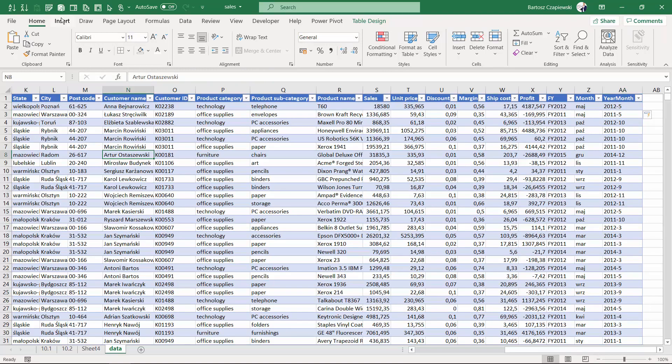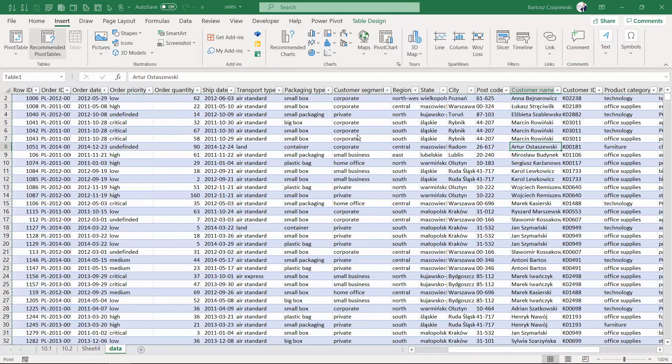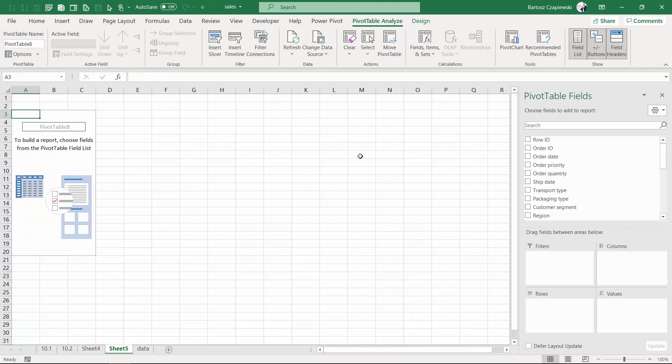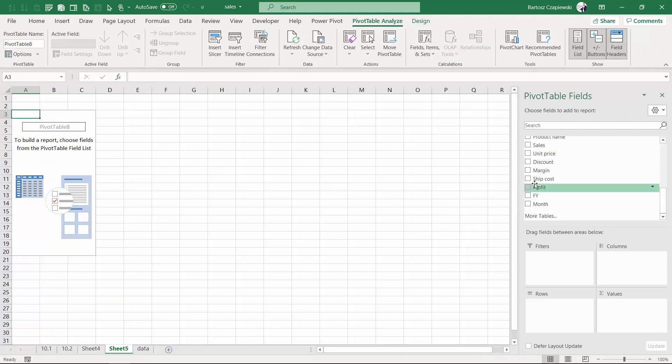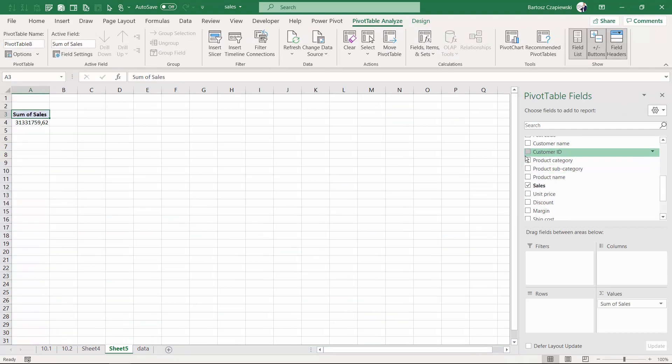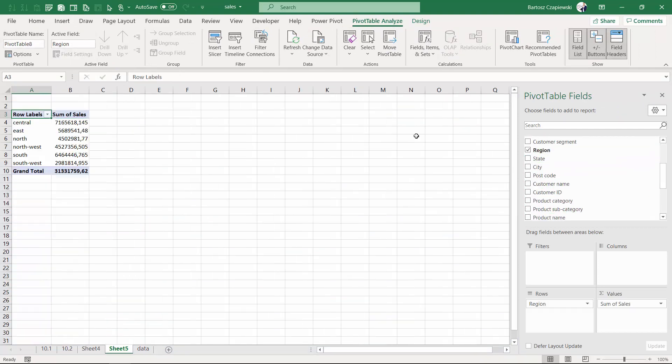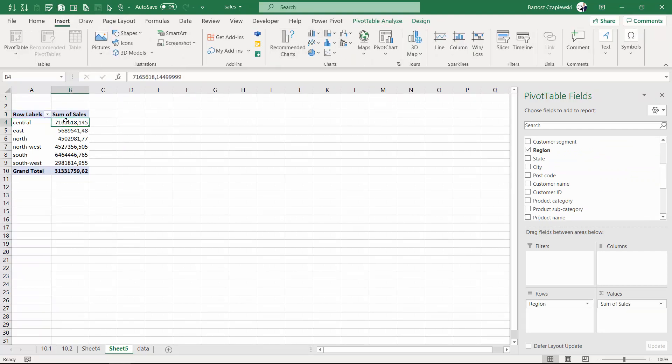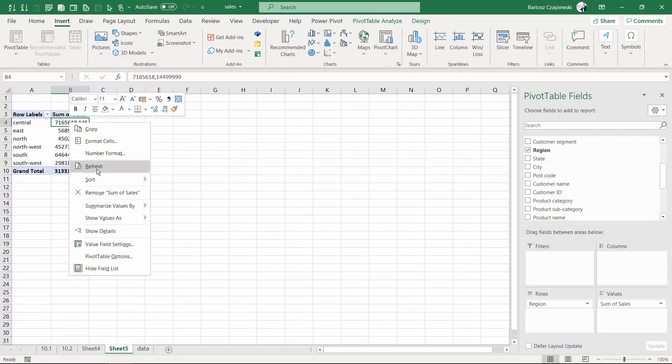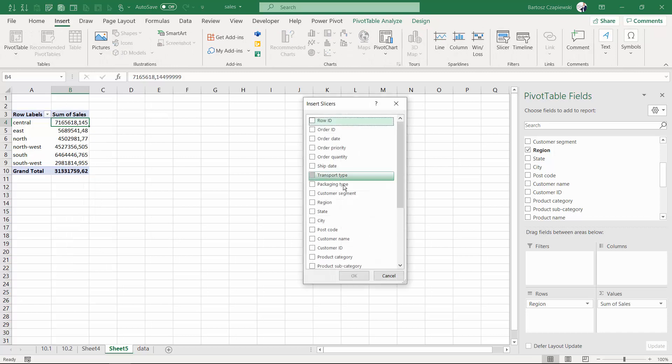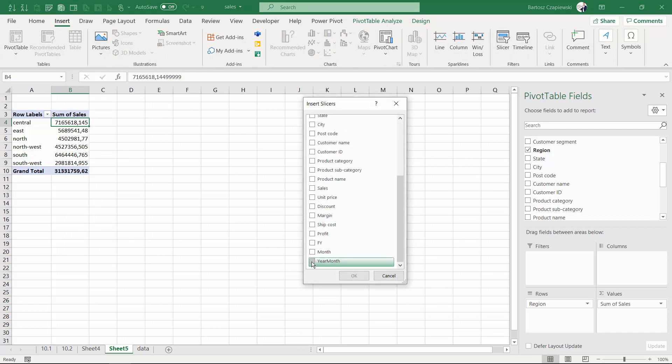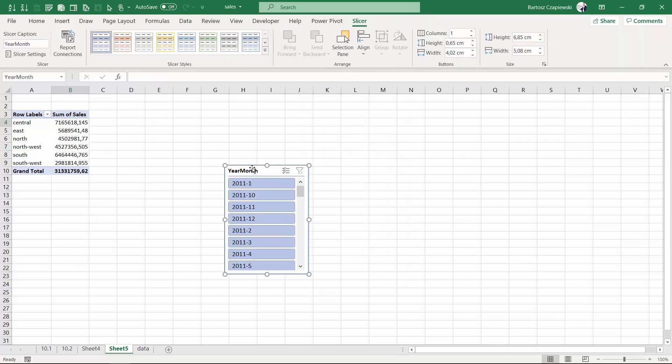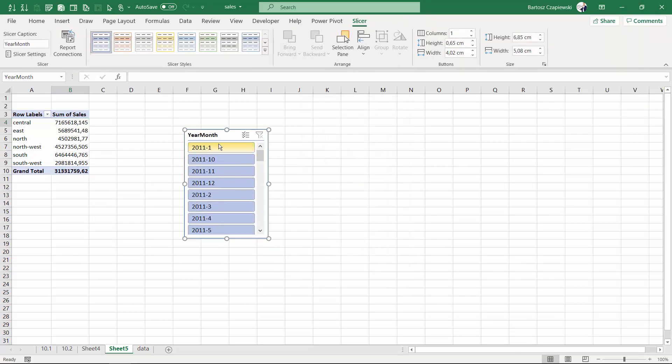insert a new pivot table to work with this kind of slicer, showing for example sales by region, and you try to create a slicer based on the refreshed pivot table. Your year-month slicer is not going to...